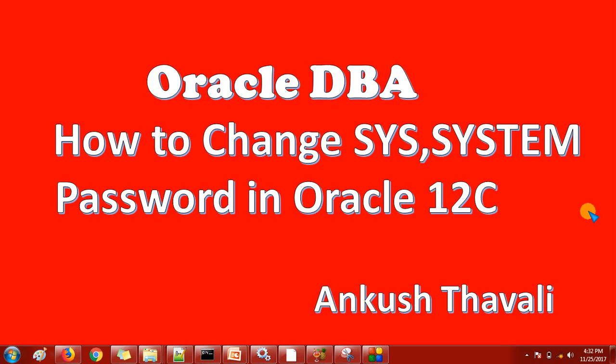So let us see in a practical way how we can change the sys and system password in Oracle 12c multi-tenant architecture.